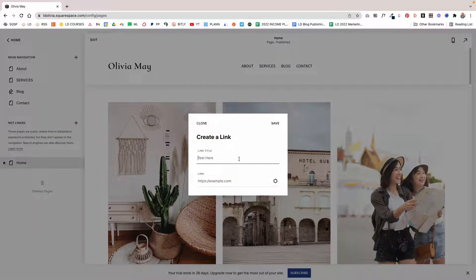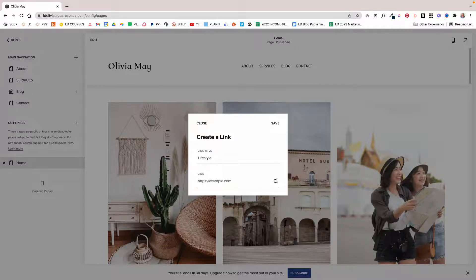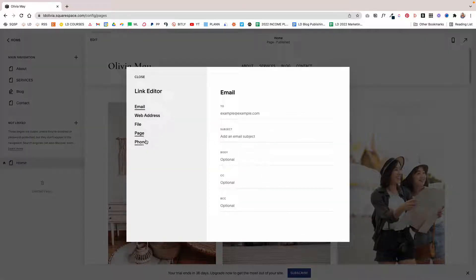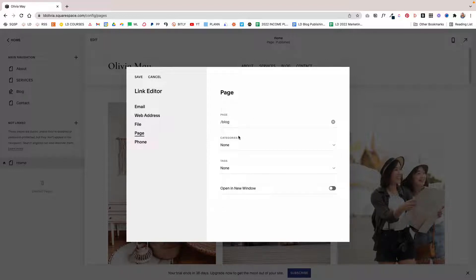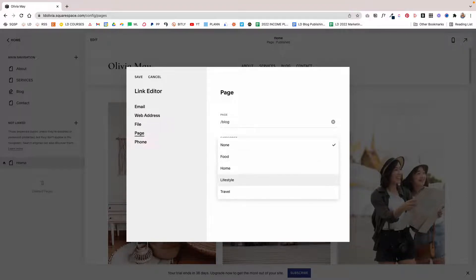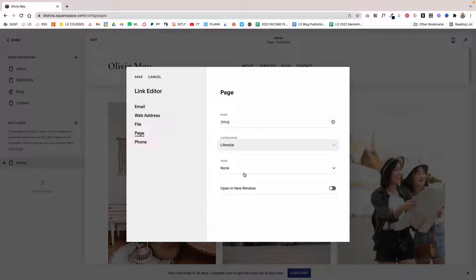Then you're going to give it the name of your category. So let's say we want to link to your lifestyle category. Over here where it says link, click on the cogwheel icon, click page, search for the blog page, and then you'll get the option to choose which category you want to link to. In this case, we want to link to lifestyle, so that's what we're going to select.